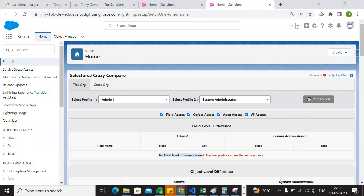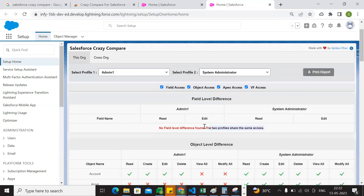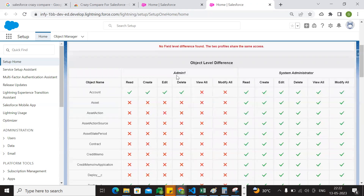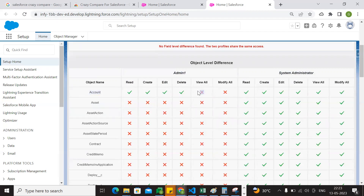There is no field level difference between the two profiles — they share the same access. We see the object level difference. We can select the object level difference. One, two — so admin on a profile, in the account object, we only have the admin profile: read active, create active, delete active. We only have 4 actions. But when compared to the system admin, we have all actions like create, read, edit, view-all, and modify-all. In the account object, we only have view-all and modify-all.